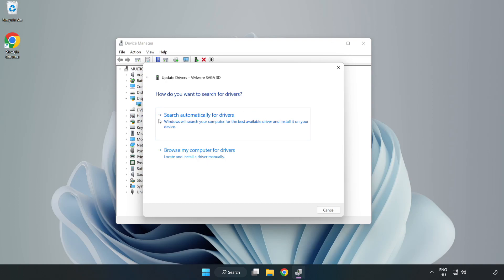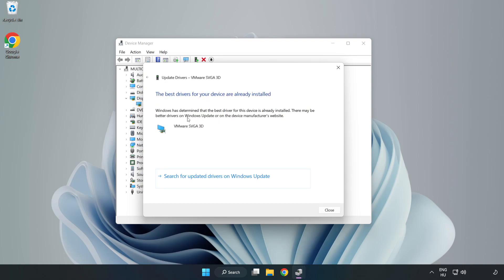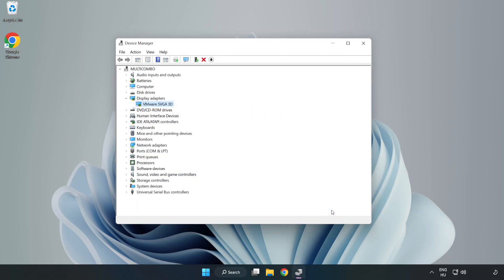Search automatically for drivers. Wait. Installation complete and click close. Close window.